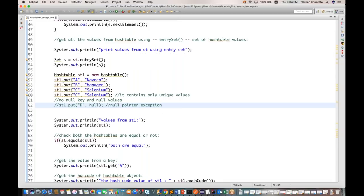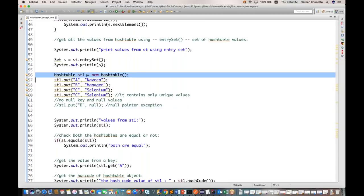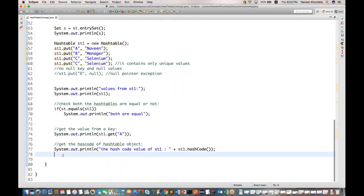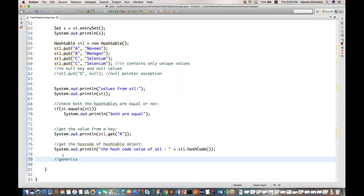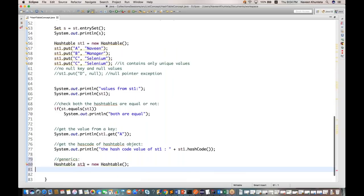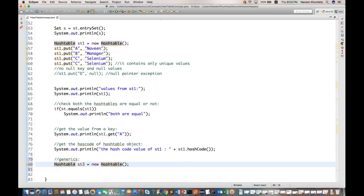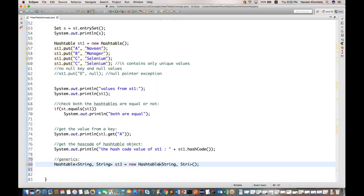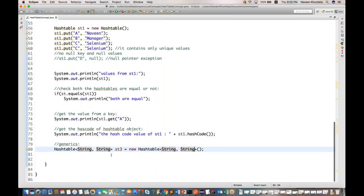You can also define generics with HashTable. For example: Hashtable<String, String> ST3 = new Hashtable<>() — this means you can store only String keys and String values. Generics can be defined like this. This is all about HashTable.